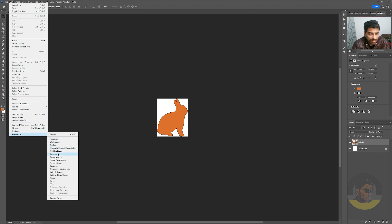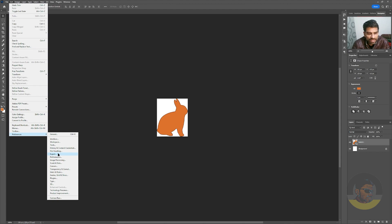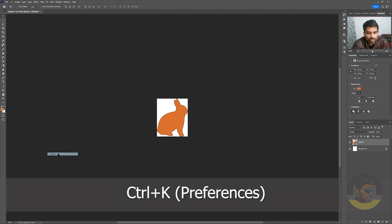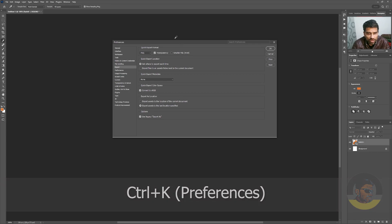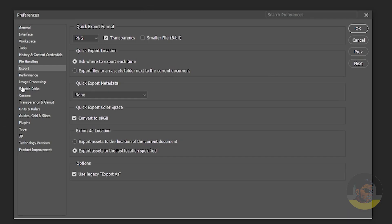And there choose Export option, or press the Ctrl+K keys on your keyboard to open the Preferences dialog box and choose Export from the left side.